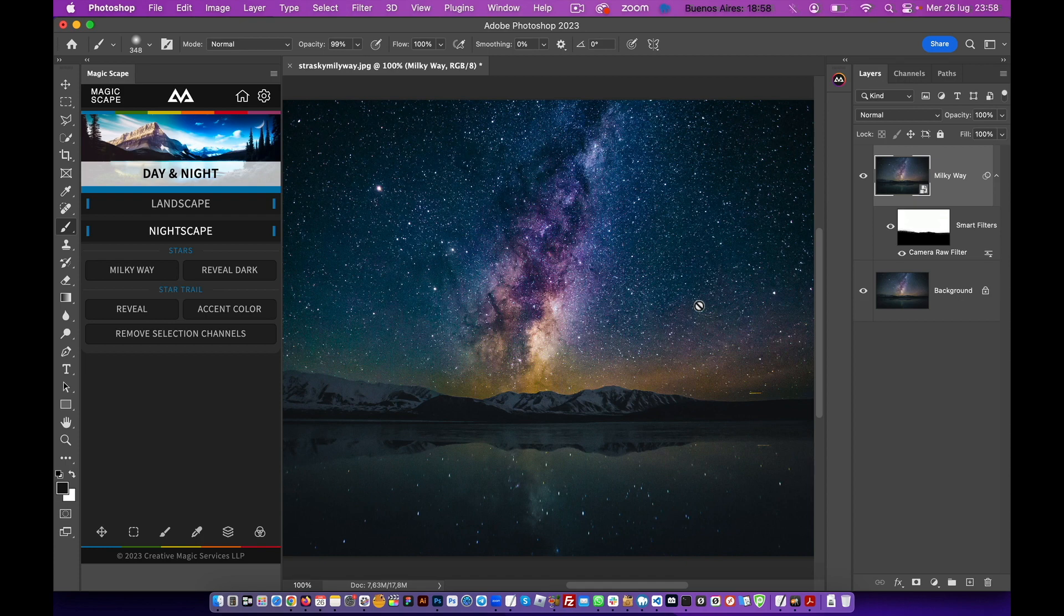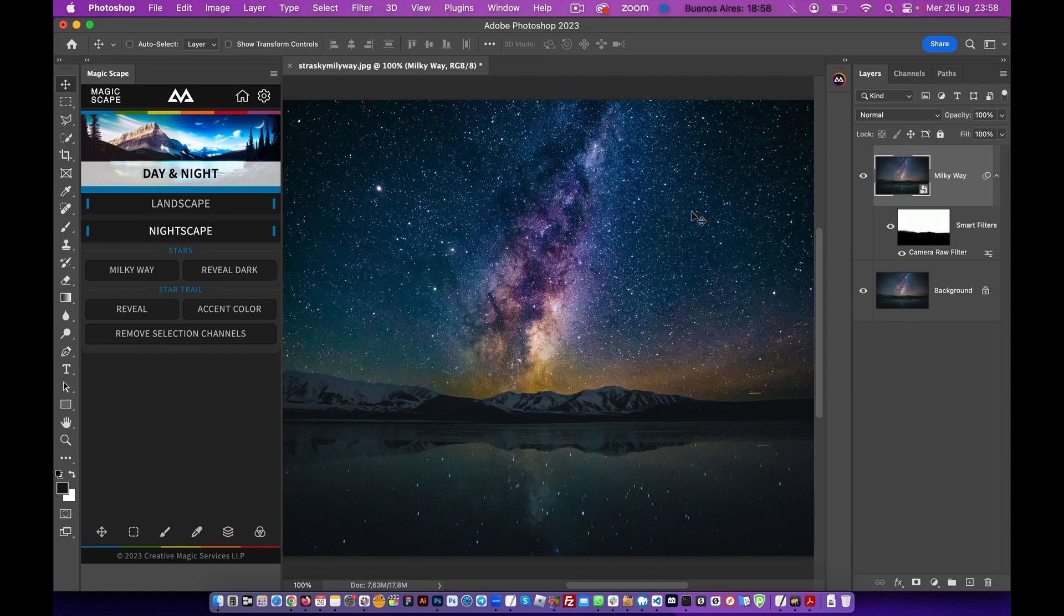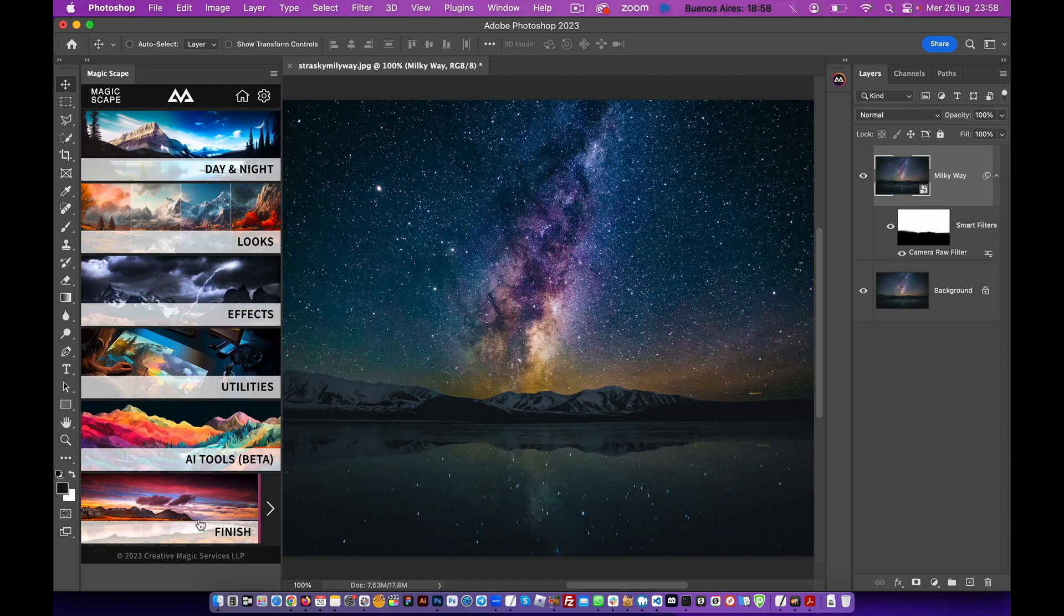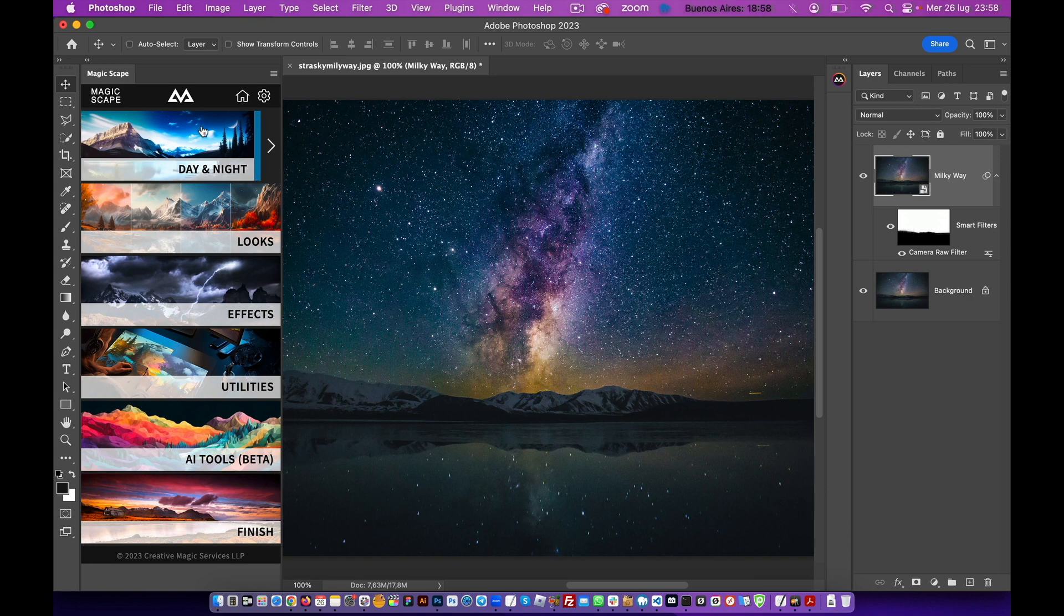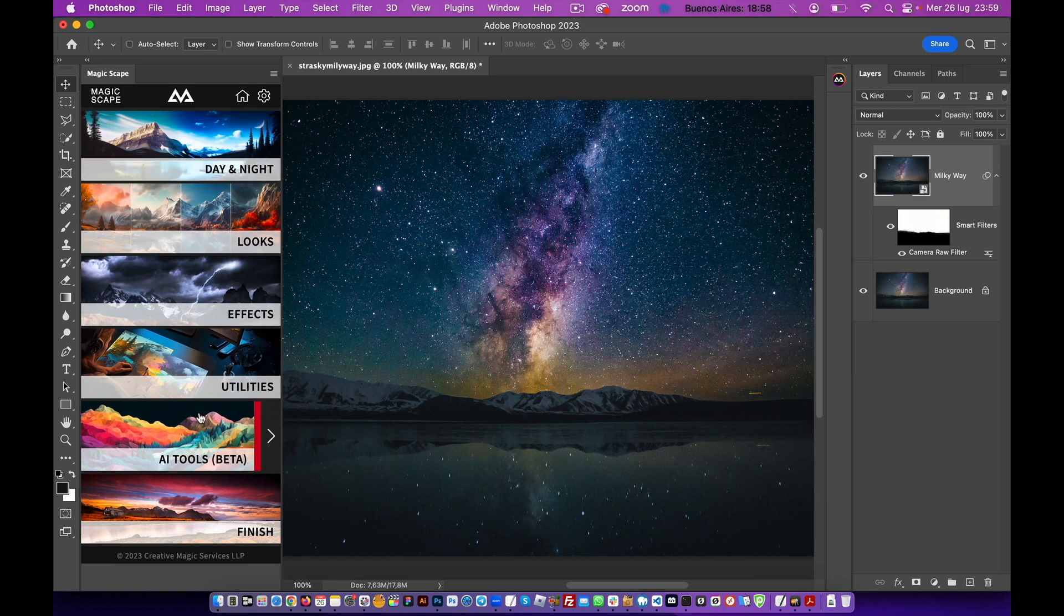With only one click and without doing absolutely nothing, you have this awesome, crazy, incredible star trail with Milky Way. Just one click, guys. Imagine what this panel can do for your photos with all these incredible sections.